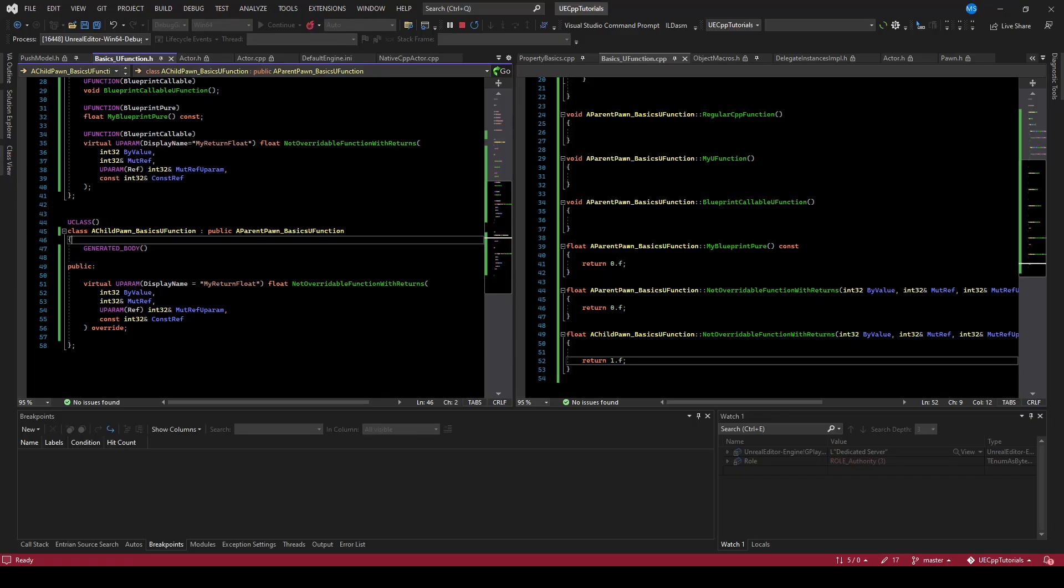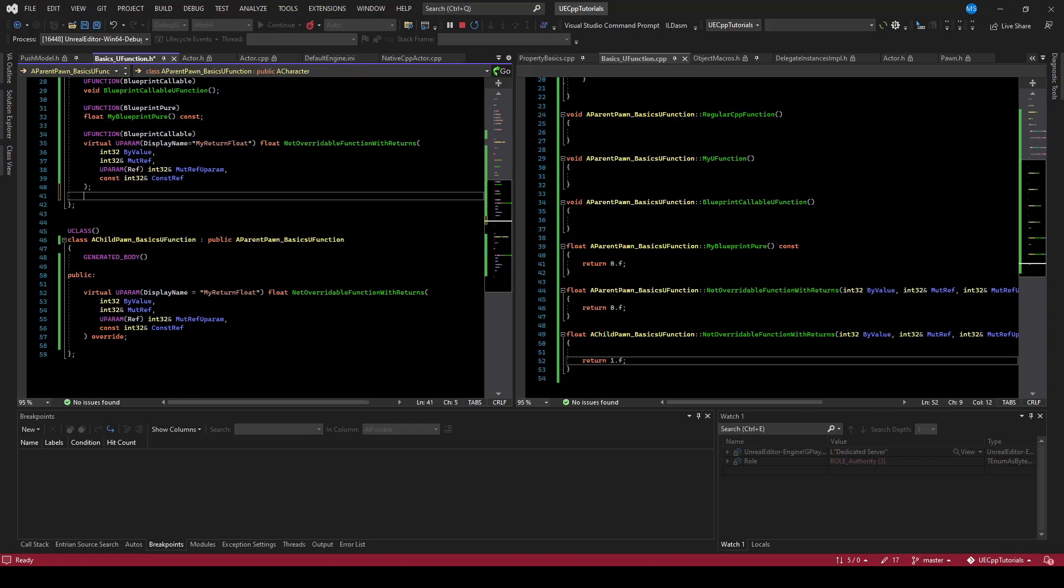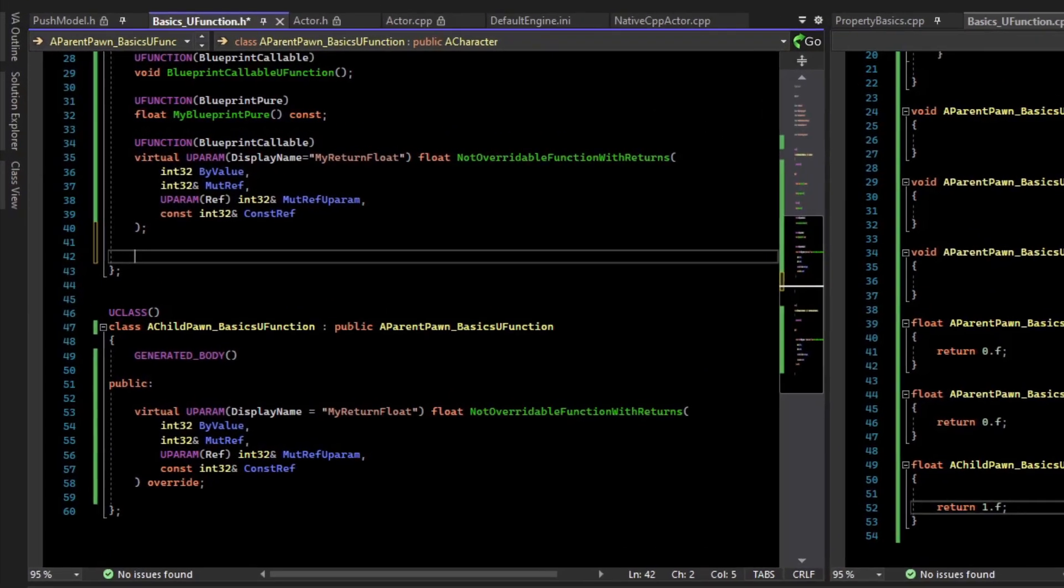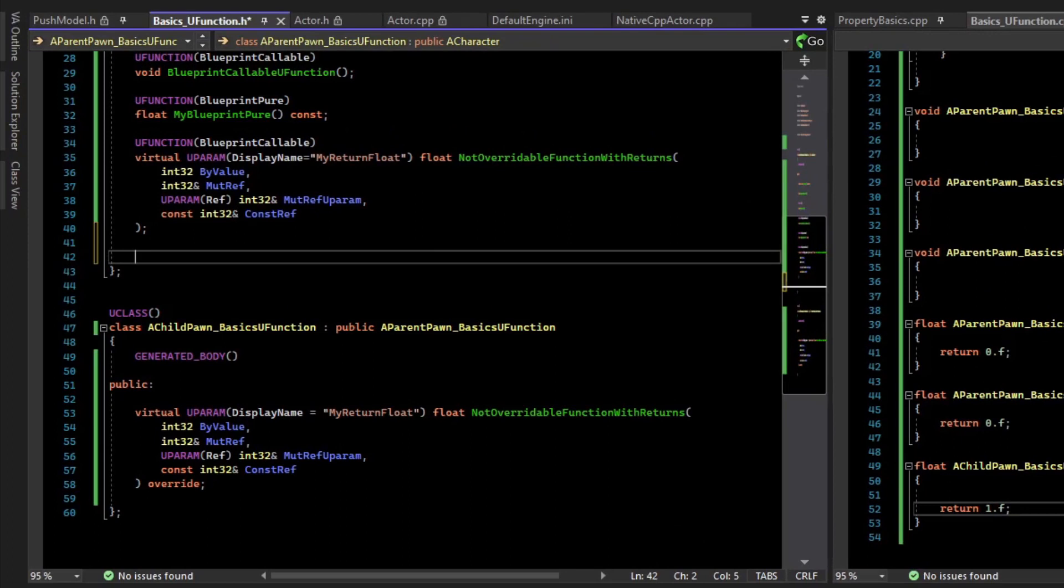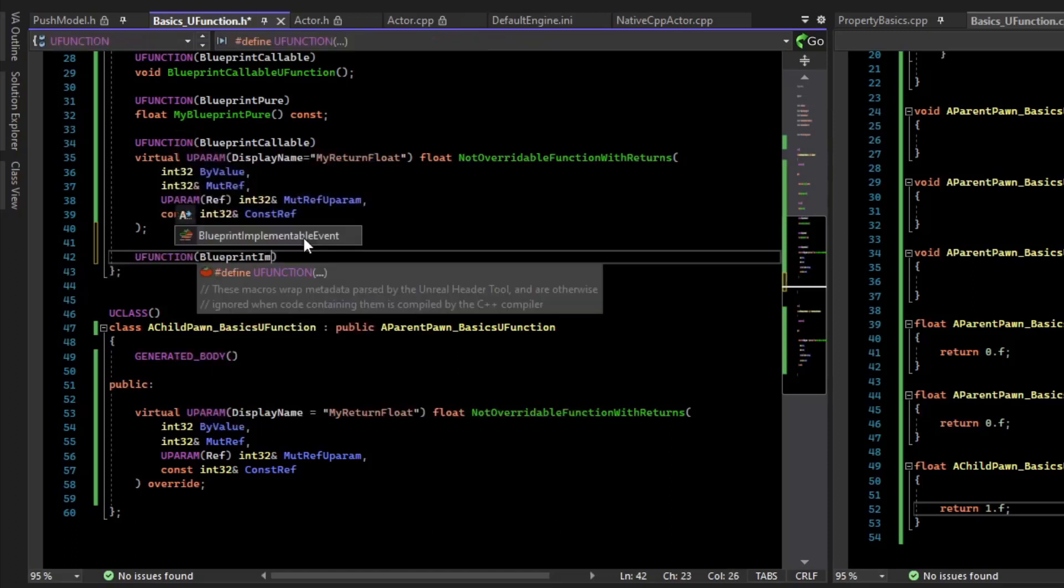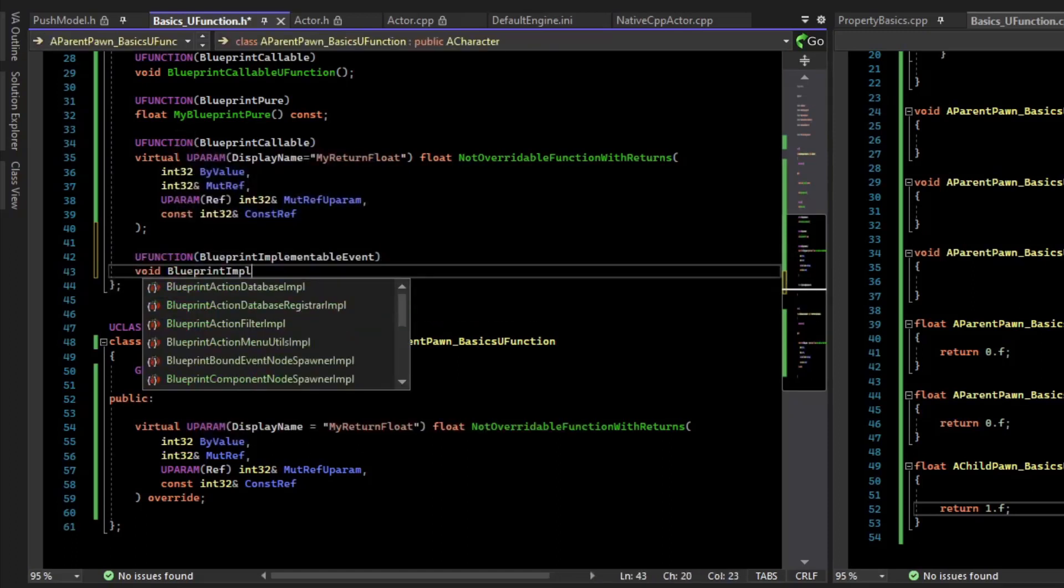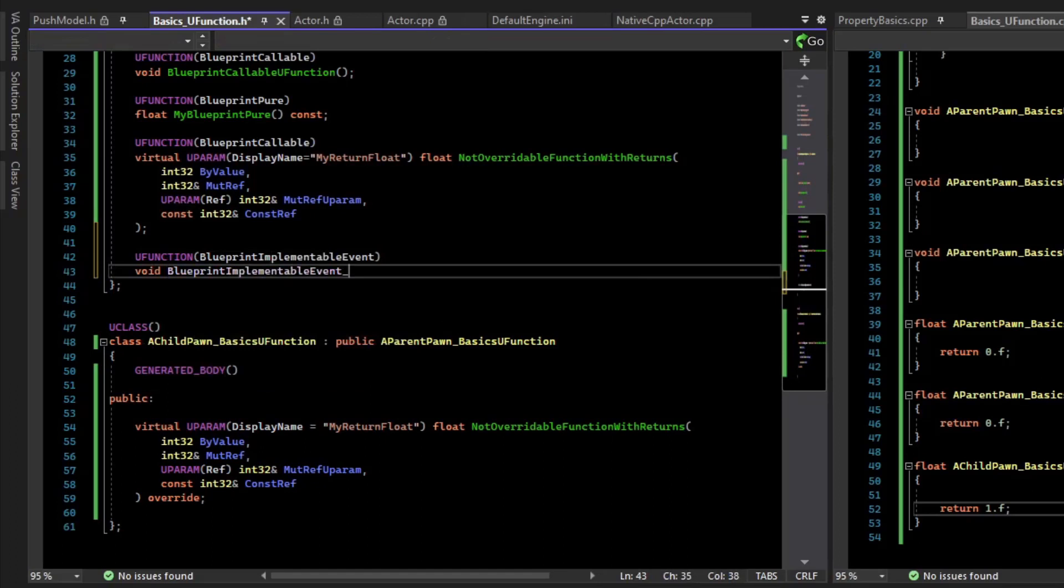Before we can get to how to override these in Blueprint, we need to explain some other concepts. The first thing is Blueprint Implementable Events. Blueprint Implementable Events allow you to create a code function that when you call to it, a child Blueprint can respond to it and do some behavior. Blueprint Implementable Events do not have any code associated with them on the code side. They're just for calling.